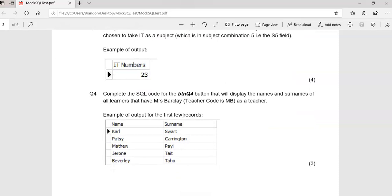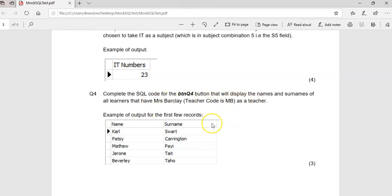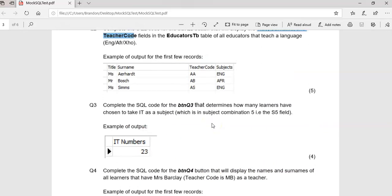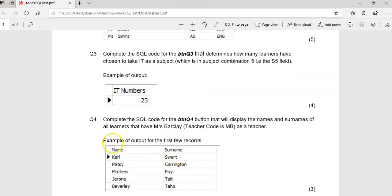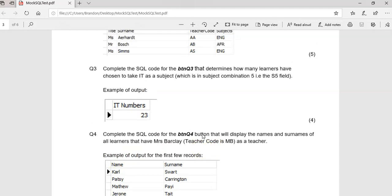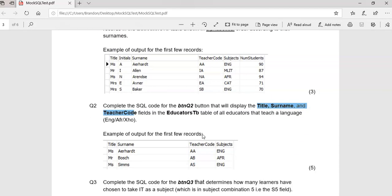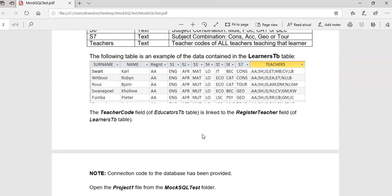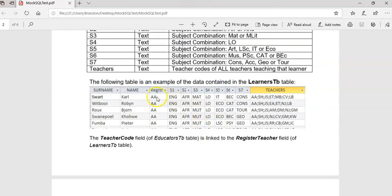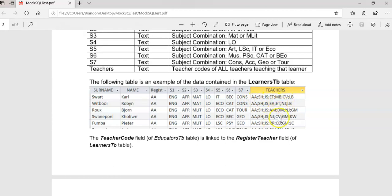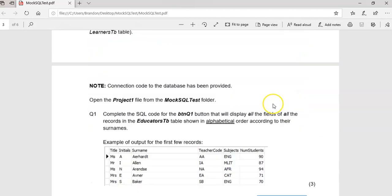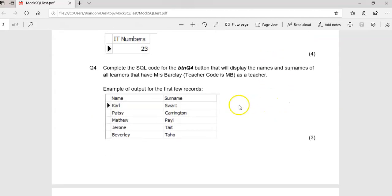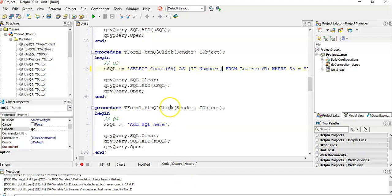Complete the SQL code for button four that will display the names and surnames of all the learners that have Ms. Barclay, which is teacher code MB, as a teacher. We're looking at the learners table. How many students have MB as a teacher? We're looking at them as a teacher, not as a register. MB is somewhere in the teachers field. Do we know exactly where it's going to be? Probably not. So we know that MB will be somewhere in the teachers field.